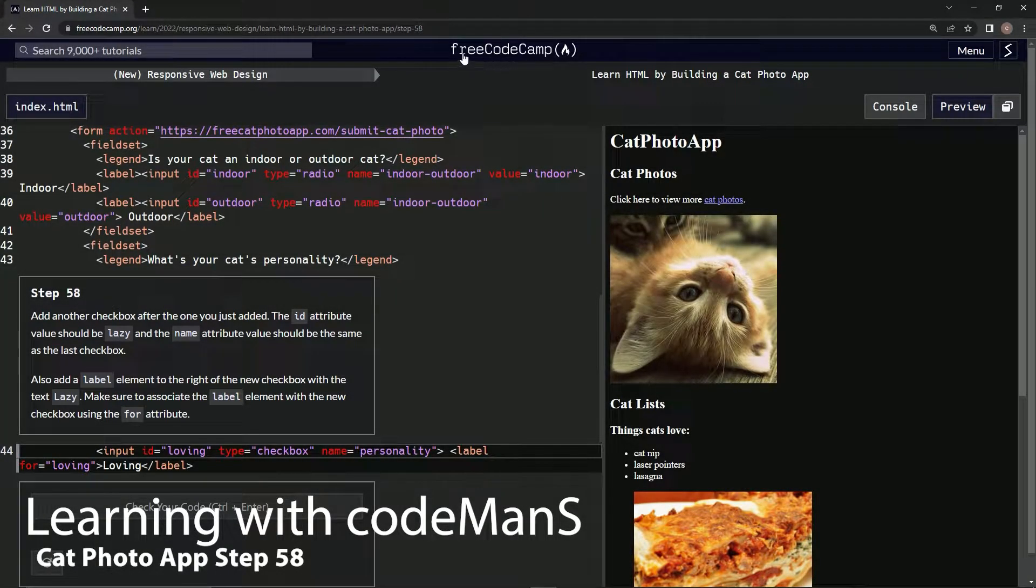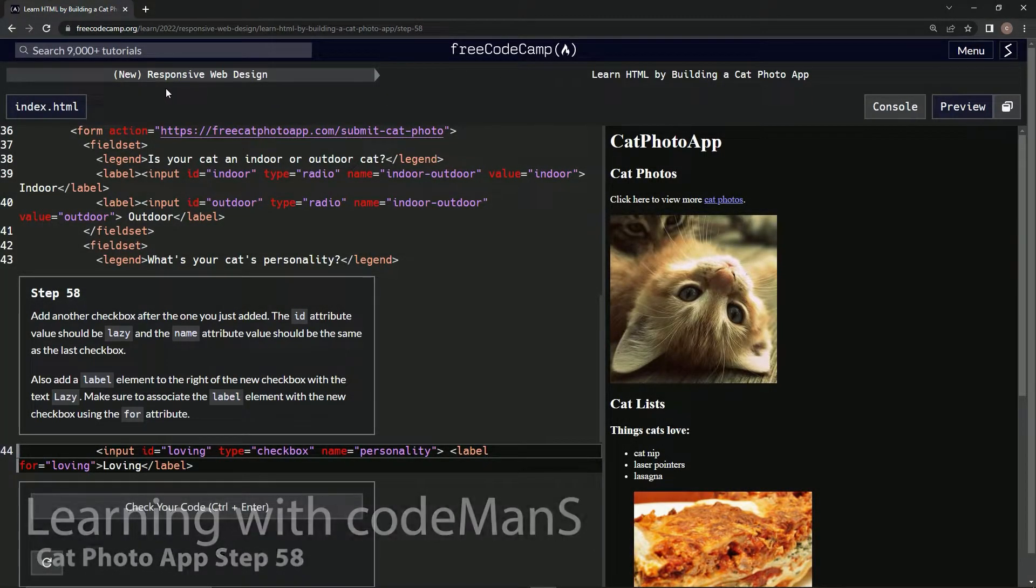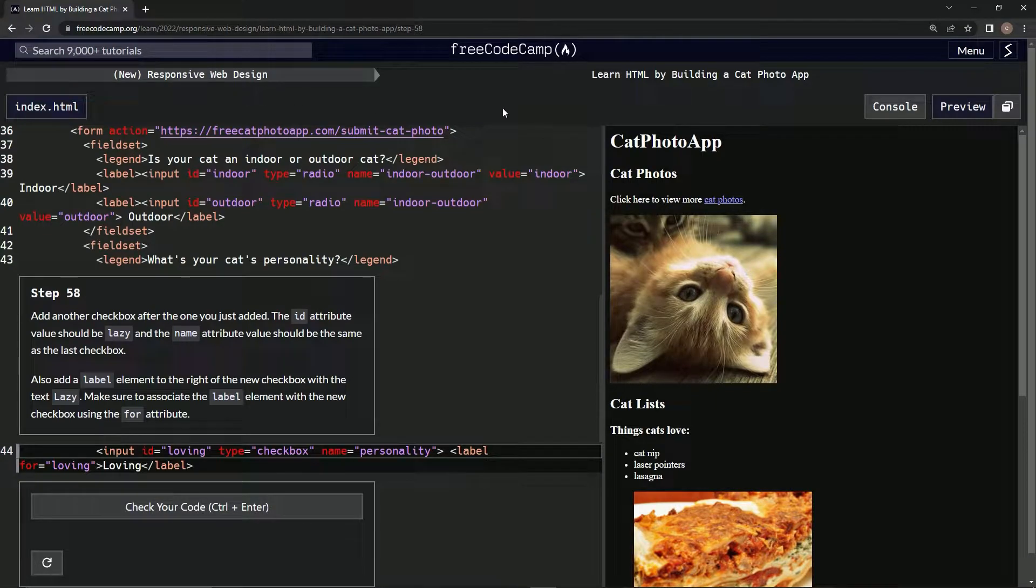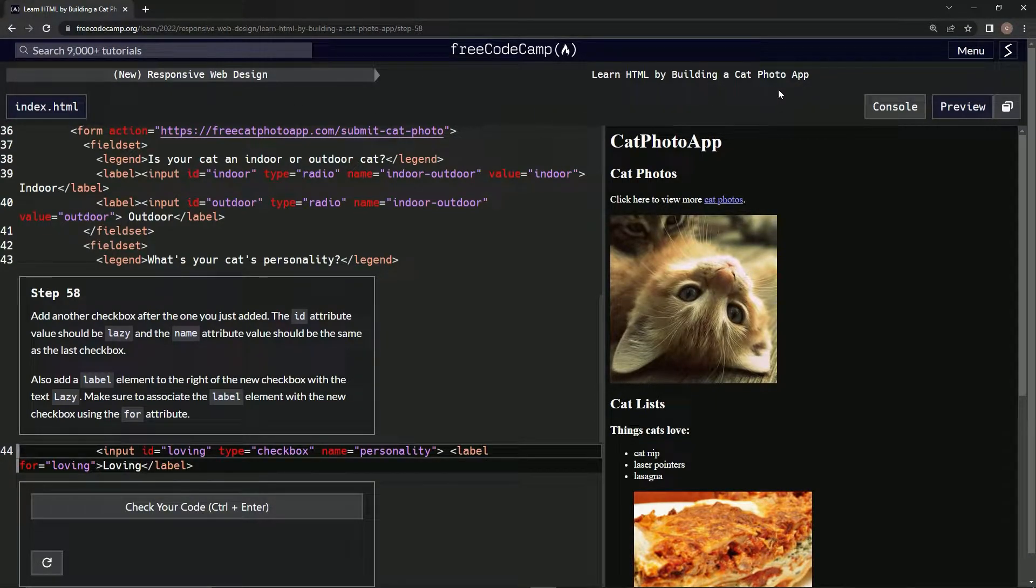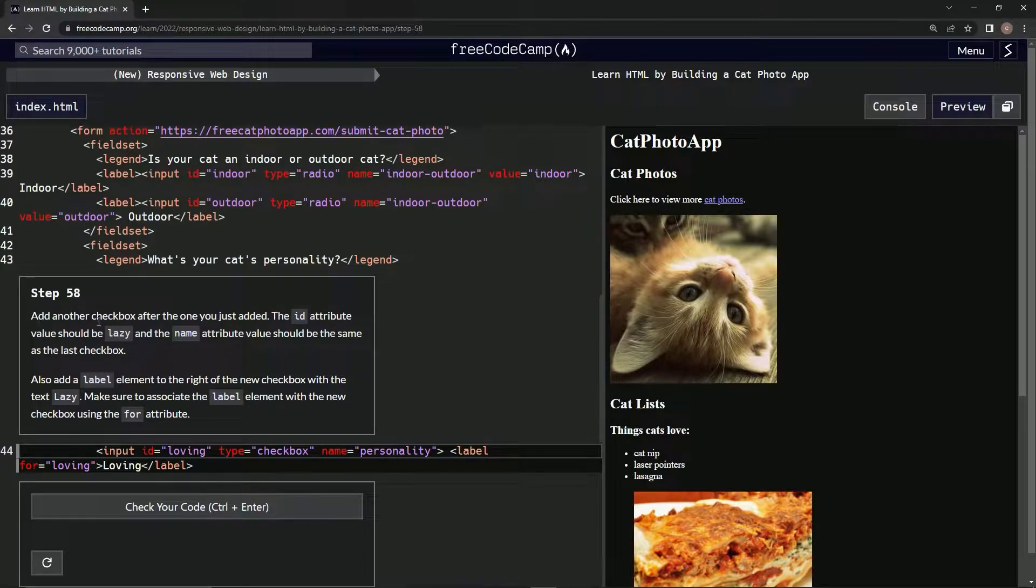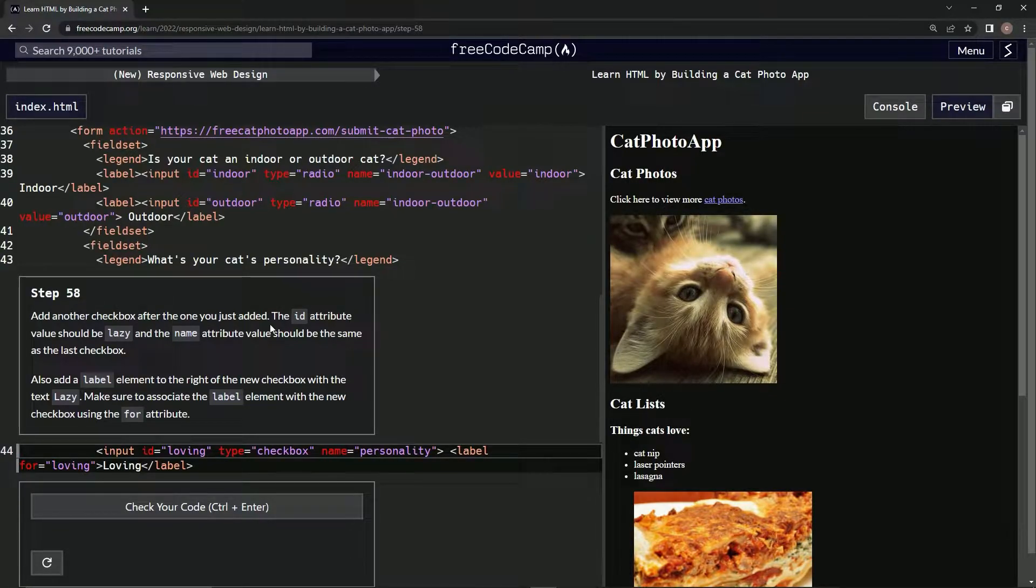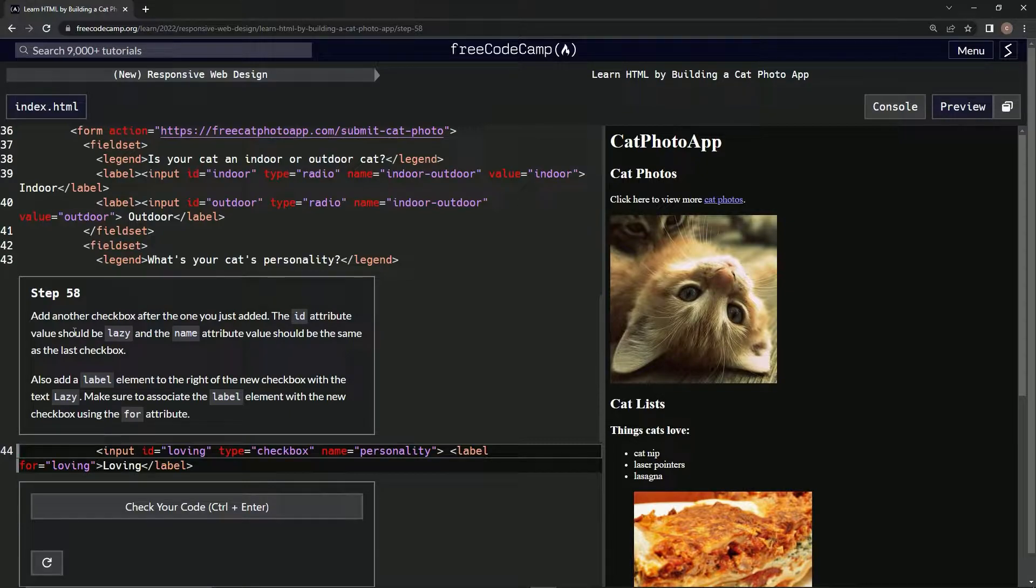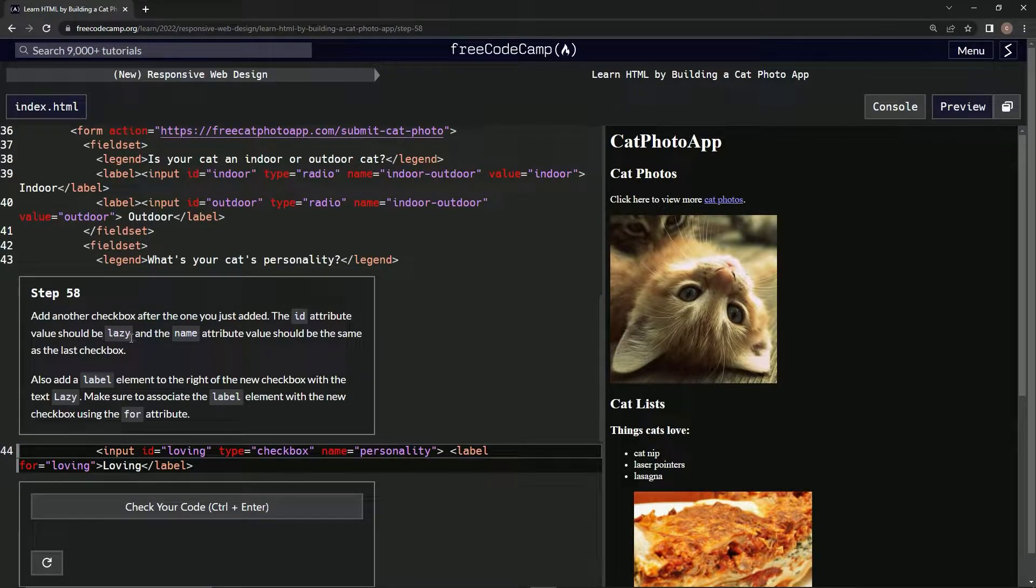All right, now we're doing FreeCodeCamp's new responsive web design: learn HTML by building a cat photo app. Step 58, we're going to add another checkbox after the one we just added. The ID attribute value should be lazy.